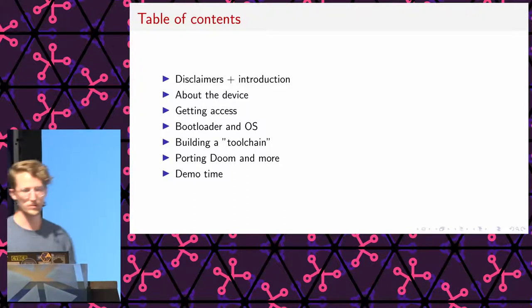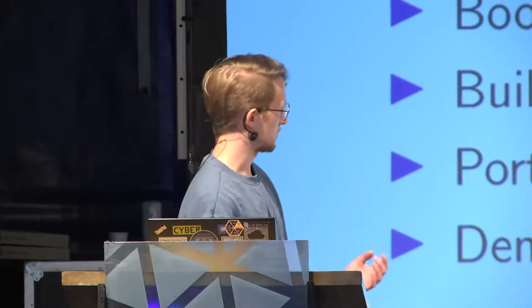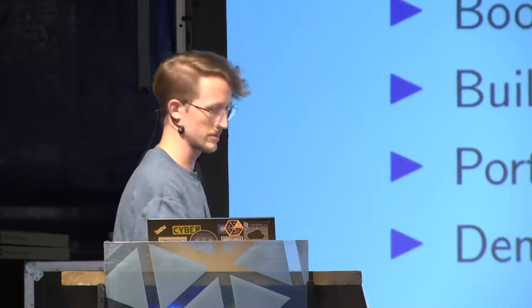Thanks everybody for coming in here quite late in the event. I hope you will enjoy this. There will be, hopefully, if all goes well, a demo in the end. So, quick table of contents. I will first start with a couple of small disclaimers and give an introduction of myself.